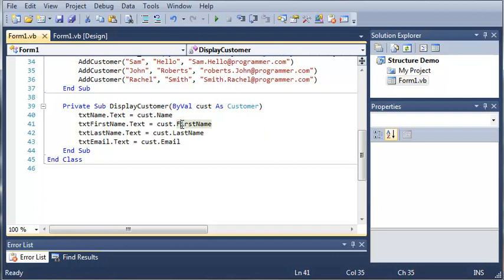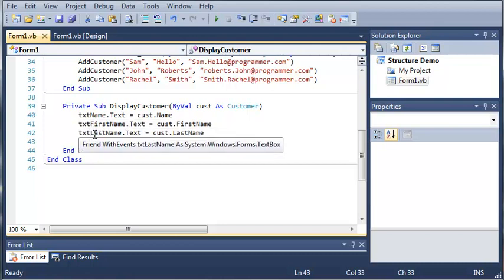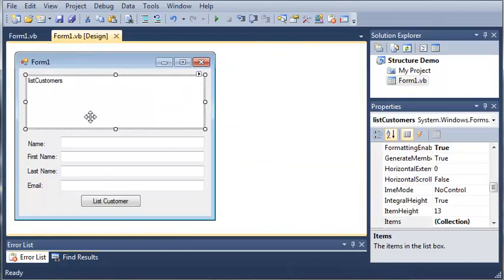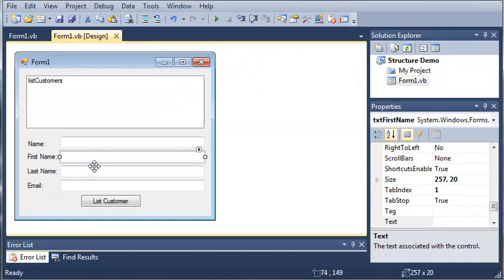Then we did the first name, last name, and email — all from the same customer structure — and we set them to text_first_name, text_last_name, text_email, and text_name, which are these text boxes right here.